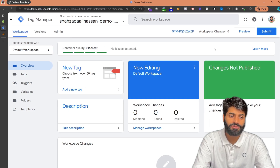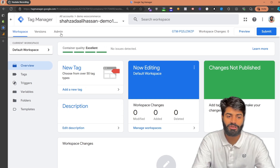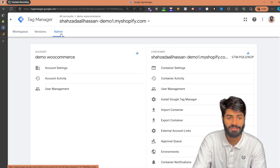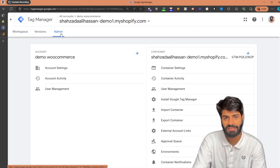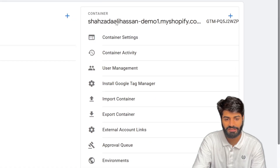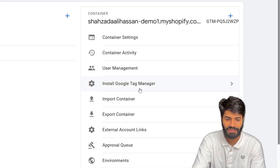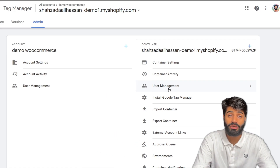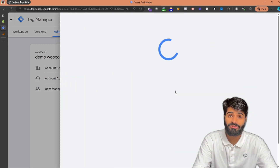If you're working with a client, you just need to make sure that you have proper access to their Google Tag Manager container. You can check that by going to the Admin section and under the container on the right side, click on User Management. All you have to make sure is that you have published access to this container.